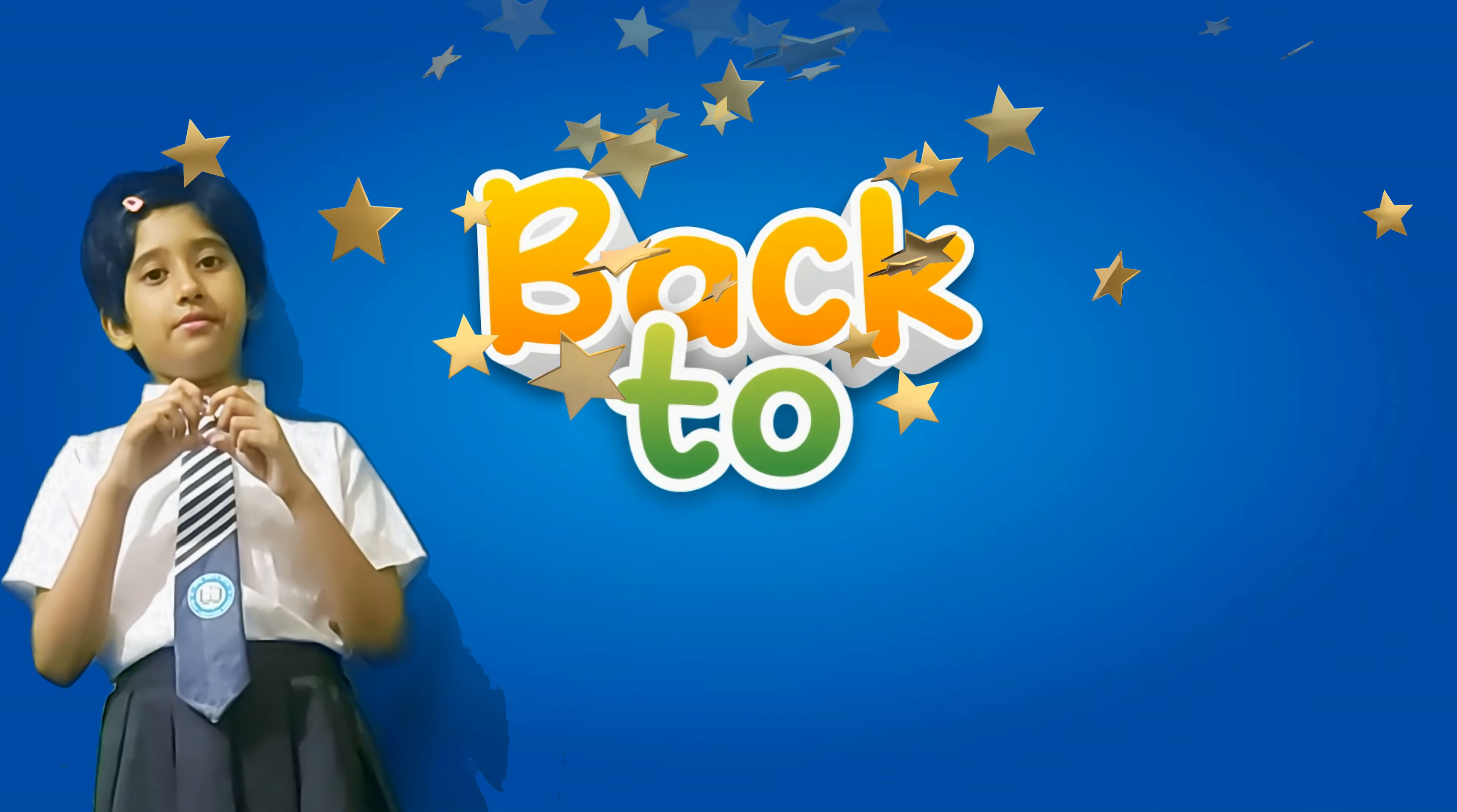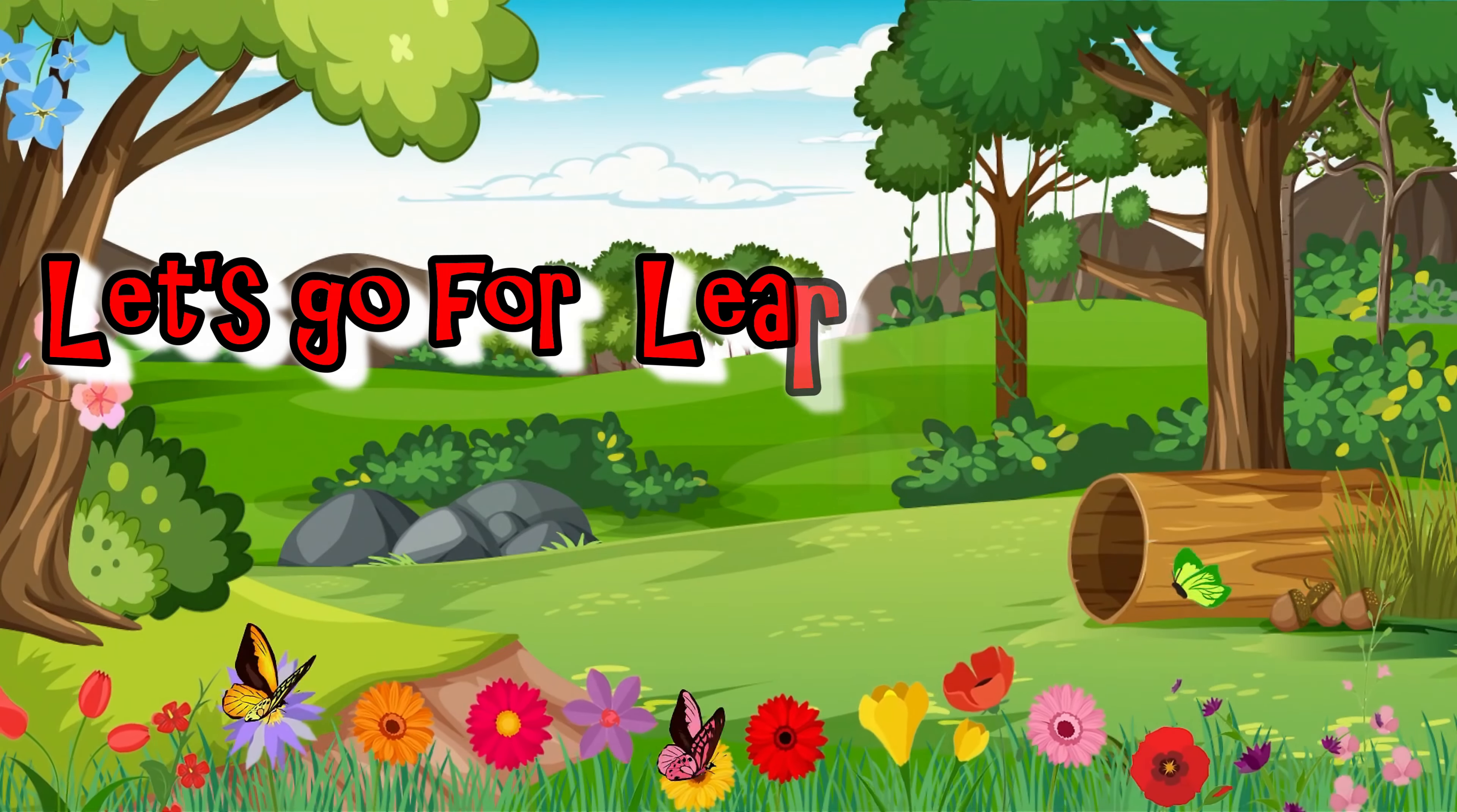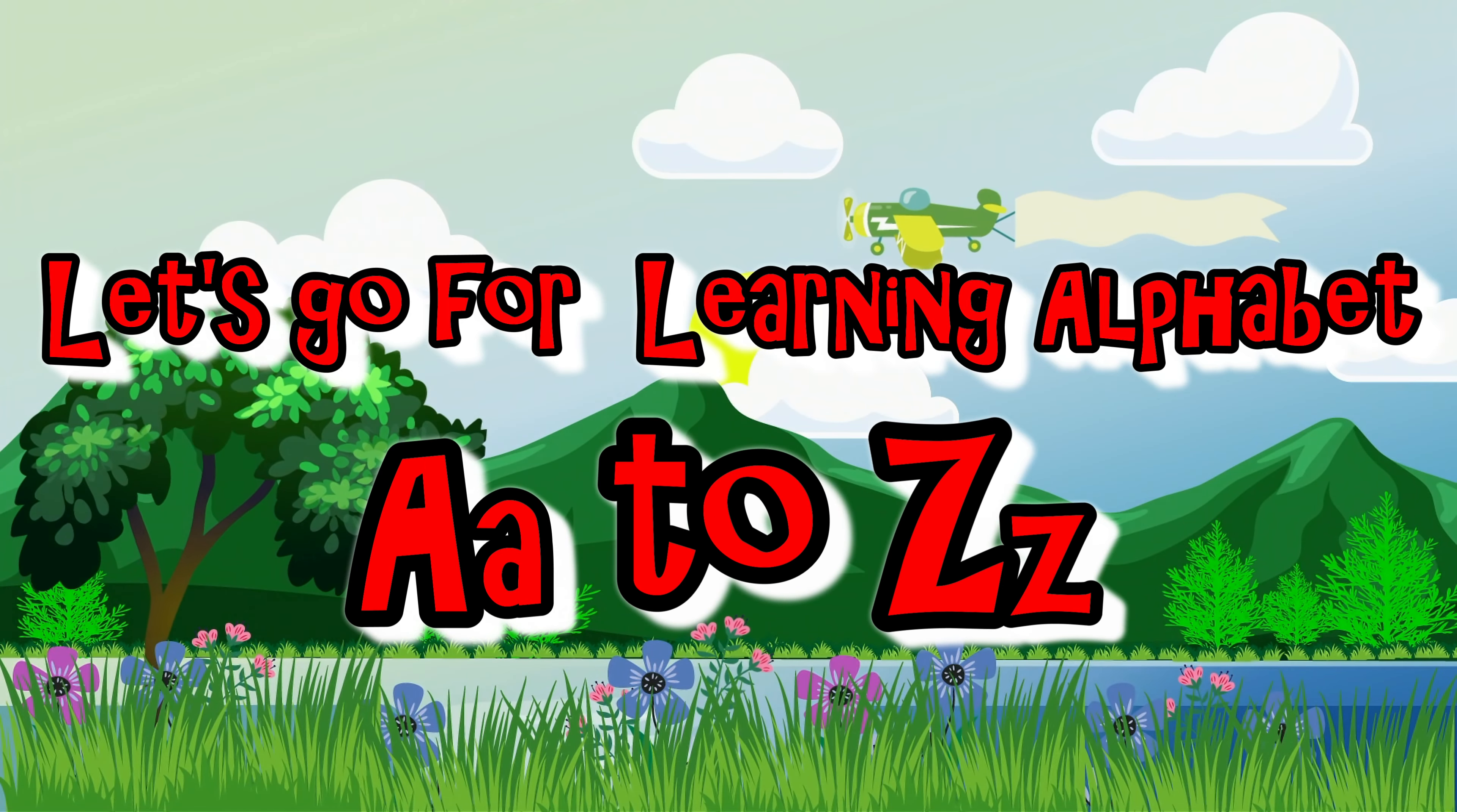Back to school. Let's go for learning alphabet A to Z.